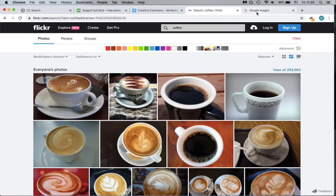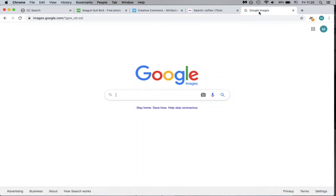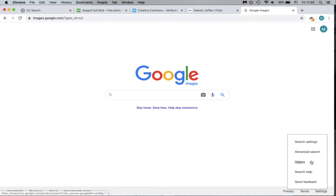Last, you can even use Google Images advanced search function to find appropriately licensed images. From the Google Images home page, click on the settings link in the bottom right corner. Then click on Advanced Search in this menu.